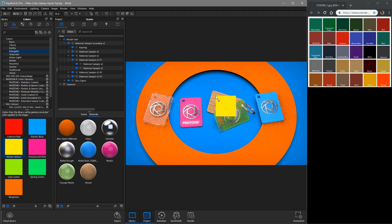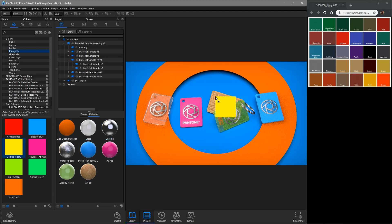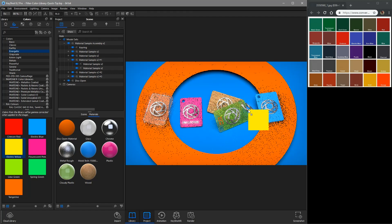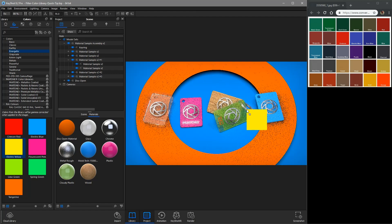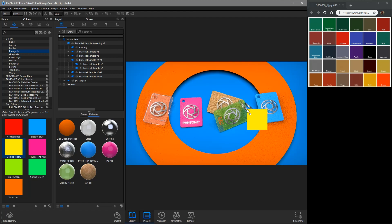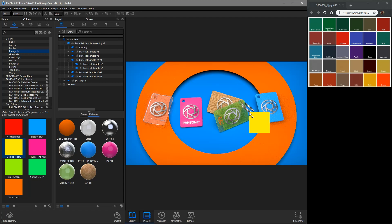If the color doesn't update upon drag and drop, it could be an unsupported material type such as a measured metal or a material with a color texture assigned.